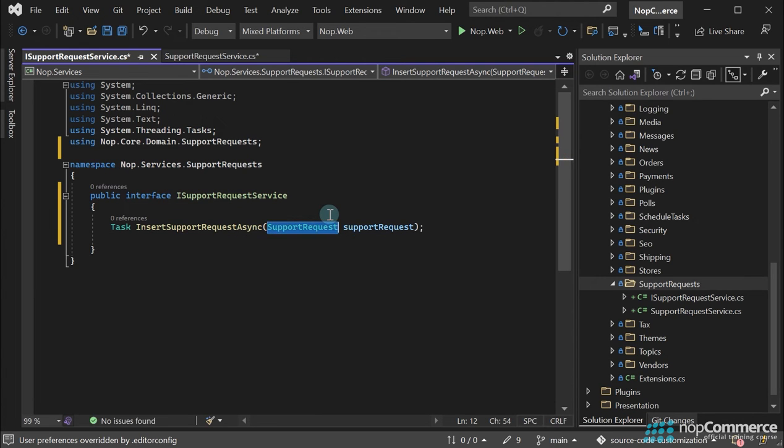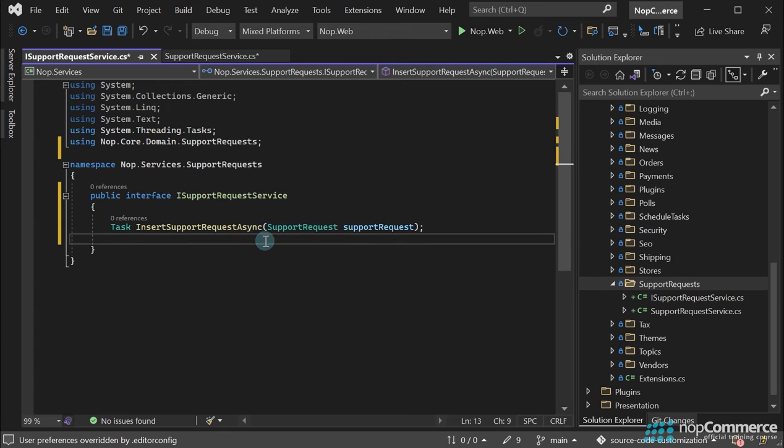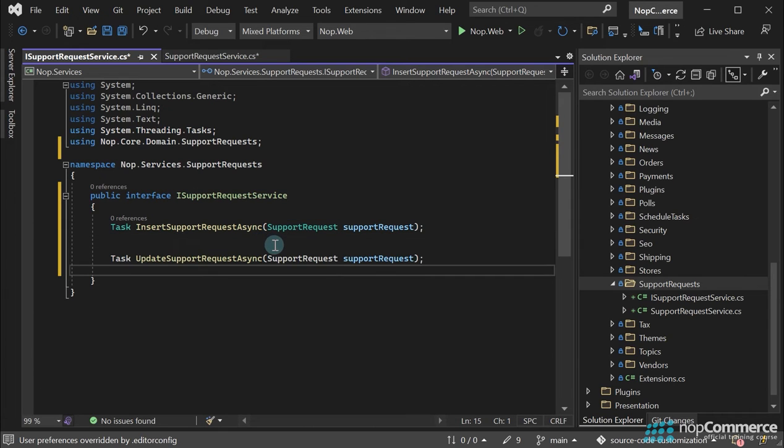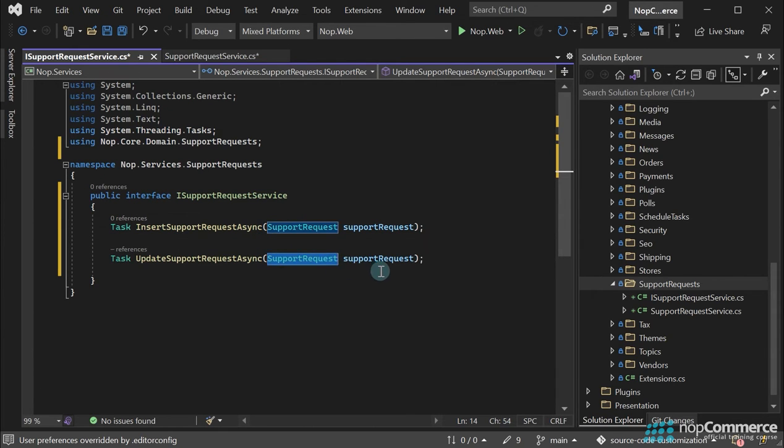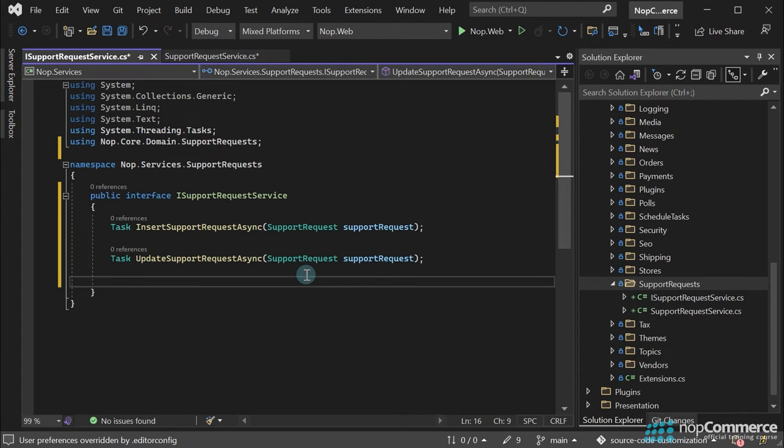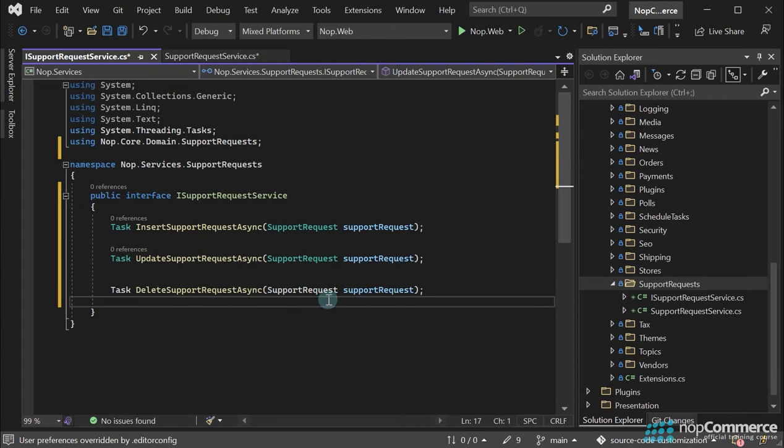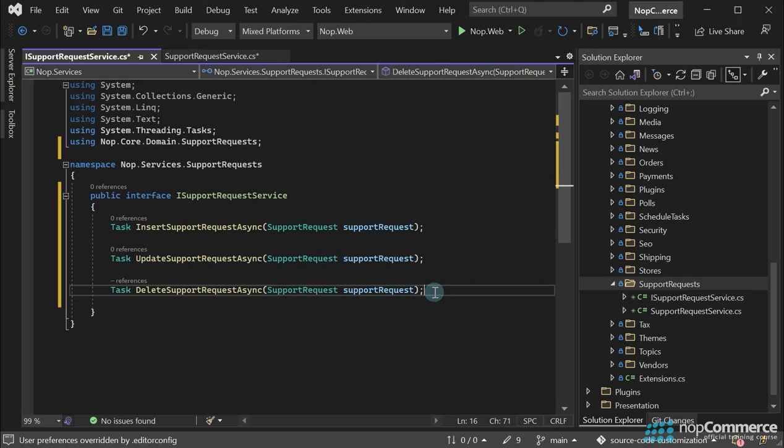Then, to update a support request, for example when the support team replies, we will create the UpdateSupportRequest method. The only parameter in this method is also the supportRequest entity. Then for deleting a support request, we will add a DeleteSupportRequest method with the same incoming parameter.